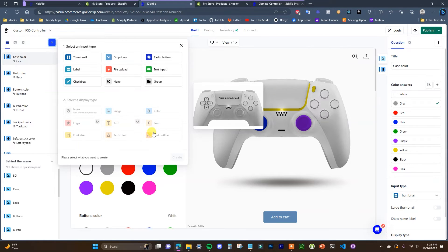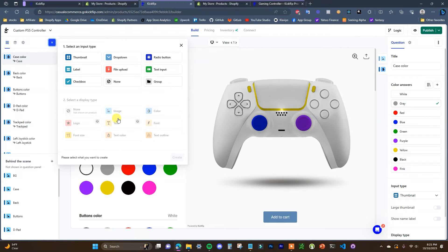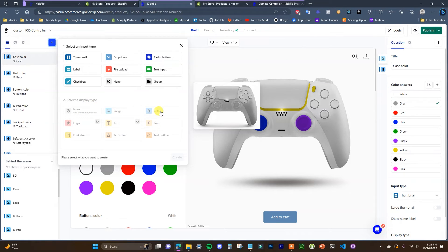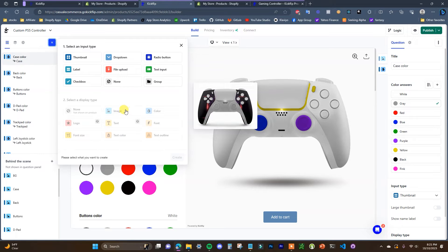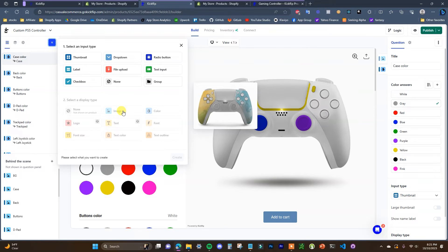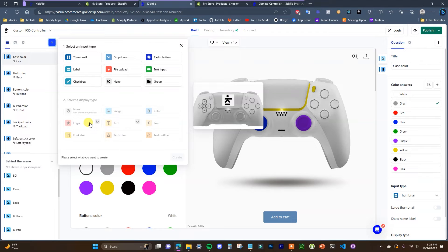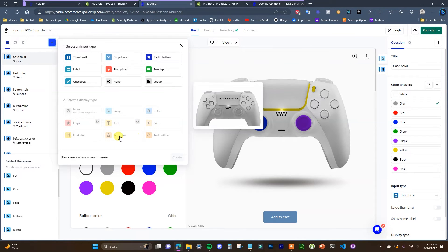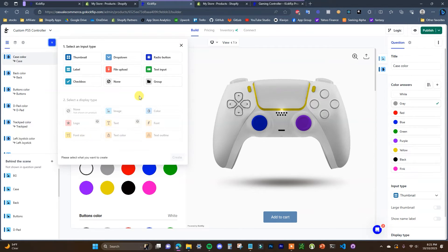Then we have the display types down here, which are going to be how the actual customization is displayed on the product. In this case we've been using all color, but you can also use image. If you were to use file upload and then select image, you can see how we could have different templates showing in the preview. We have logos, text, font, text outline, text color, and font size as well.